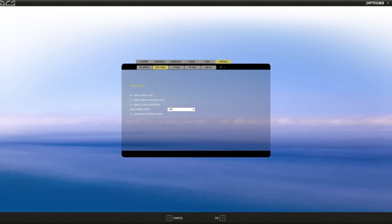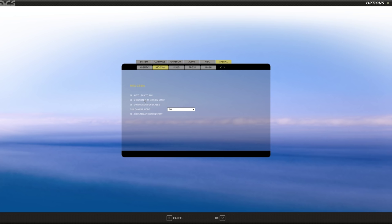I have one option enabled called auto lean to aim — when I have the gun ready to fire it's going to align my head with the gun sight. I'll also enable show hints at mission start just so we can figure out what all this stuff means. Show G-load on screen I'll enable for now. Gun camera mode is off — I have no idea what it does but I'm going to turn it on for this first mission. There's also an AI helper at mission start which I'm also going to enable. There's no harm since I'm just taking the aircraft up to set controls anyway.